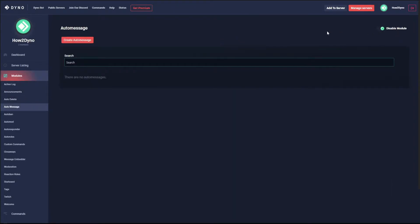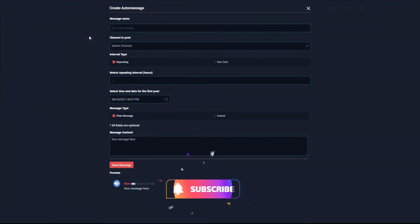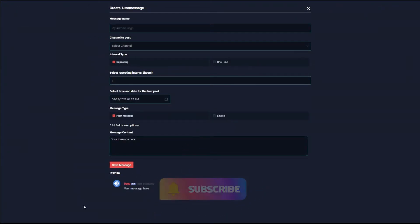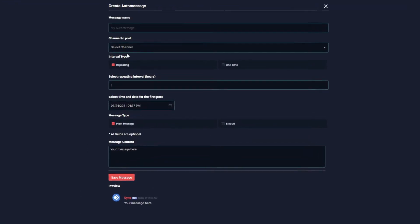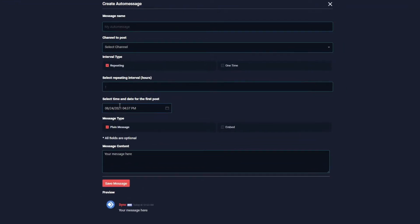Make sure the module is enabled. Let's go ahead and create our auto message. As you can see, there is a new look to this, and some of the new changes added are the interval type, the time and date for first post, and we can now send embeds with auto message.